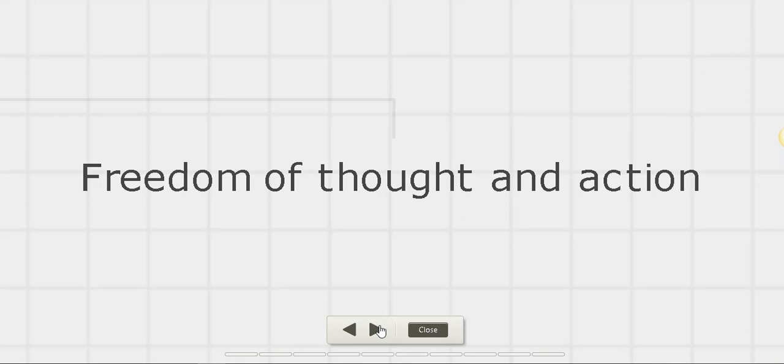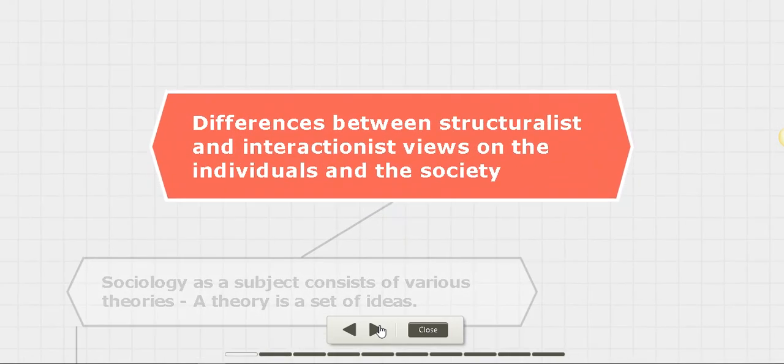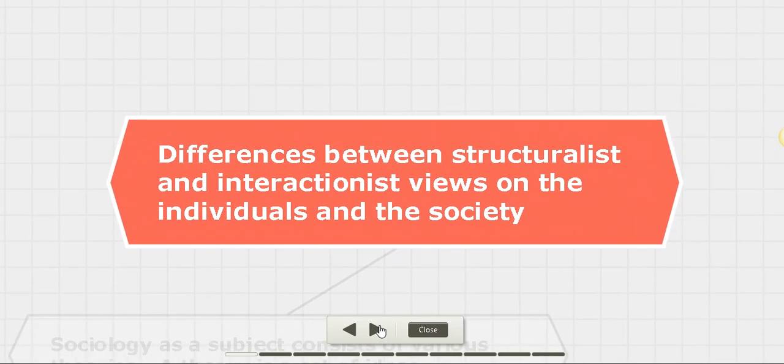For example, when we talk about the LGBT community, it was something which was not very acceptable in traditional society. But when people have changed their way of thinking and had more freedom of thought in modern society, there has been some acceptance in certain countries. There have been laws which have been developed with this acceptance. So these were the differences between structuralist and interactionist views on society and the individual.